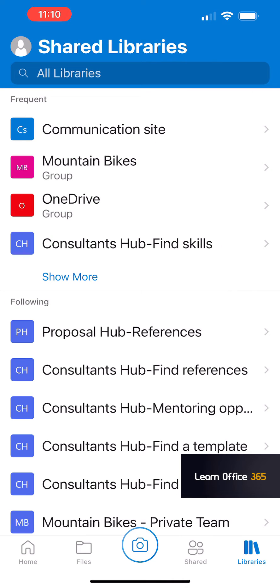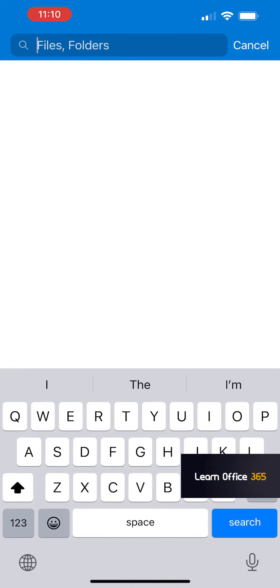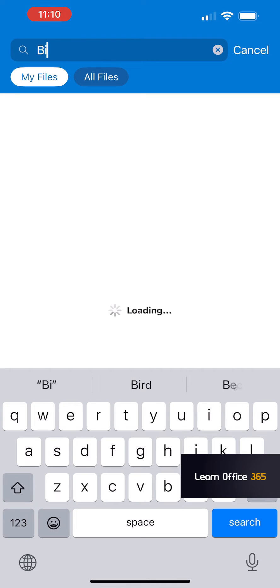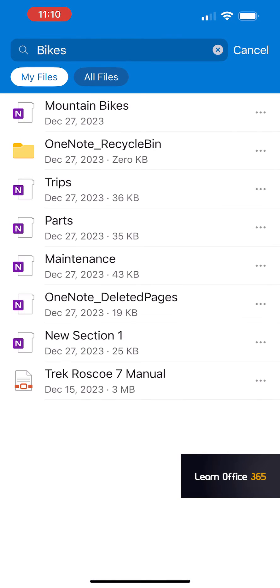If you go back to the home page, click on the search there. You can type something in — type in the name of a document or a subject you want to search on. Type in bikes, and you can see anything related to bikes shows up.